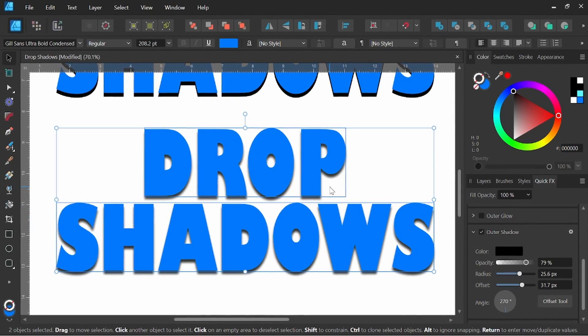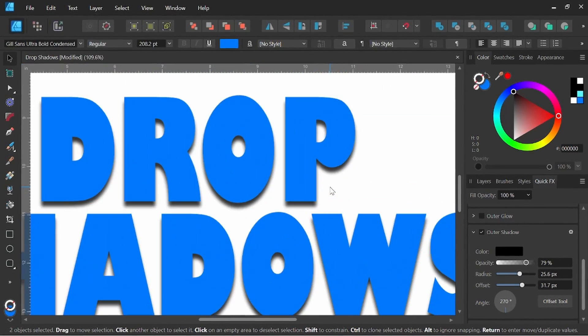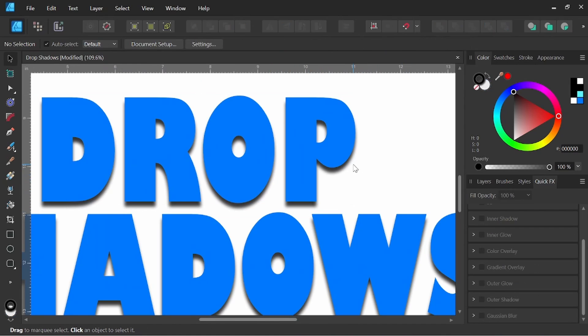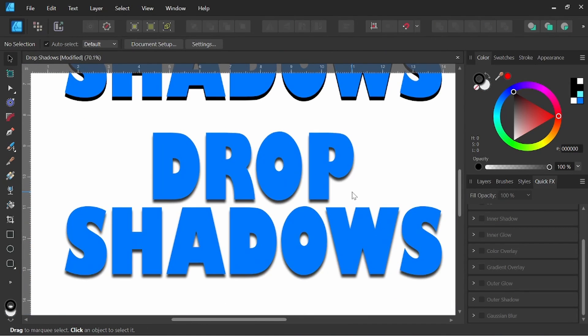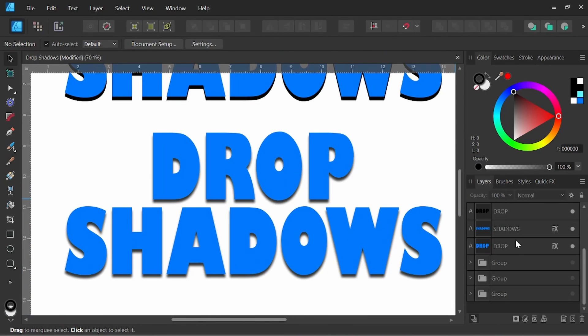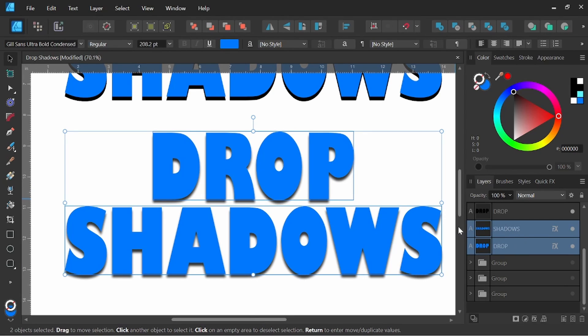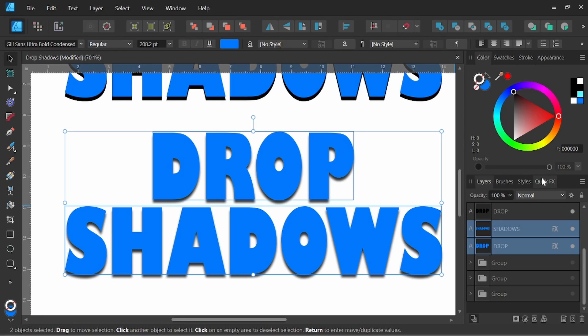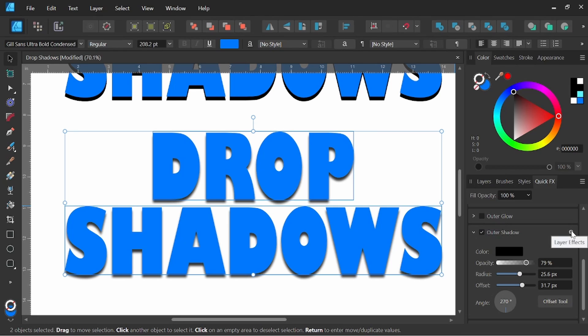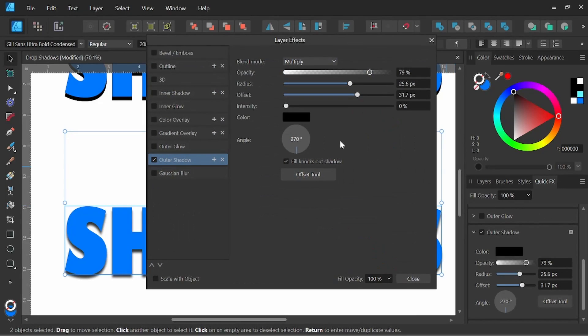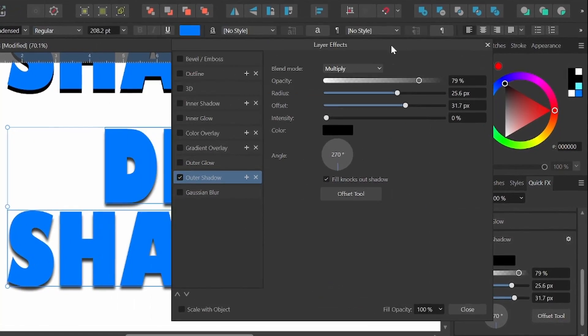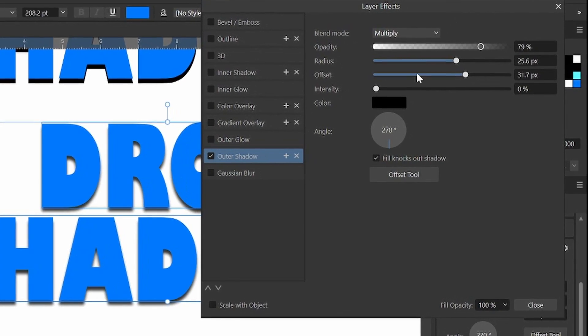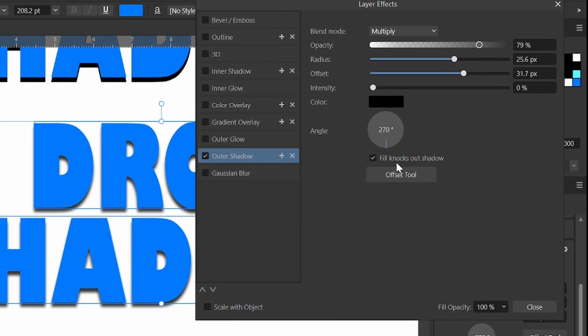So this gives us a fuzzier drop shadow, which this kind of gives you more of the feeling of the objects floating or sitting on top of another object, giving them some distance from that object. So if you come back into the outer shadow here, if I click on this little cogwheel, this will pull up the big main menu here. One thing when working with quick effects that I always want to make sure I do is I always click scale with object. That way the effects that I am setting here will stay proportional whether I scale it up or down.